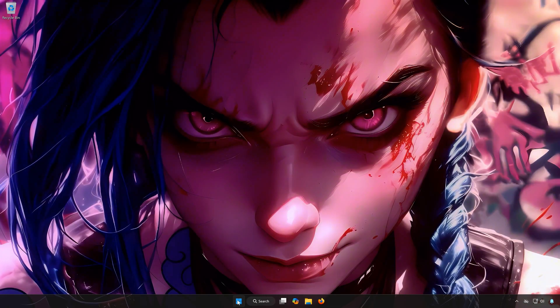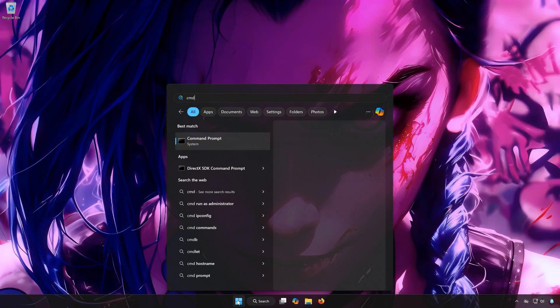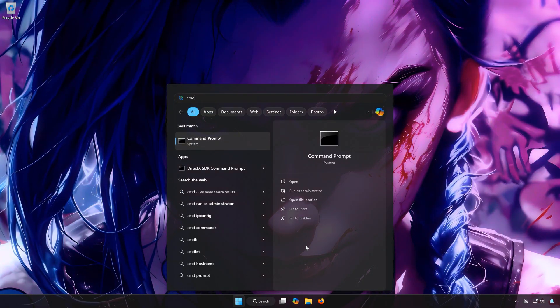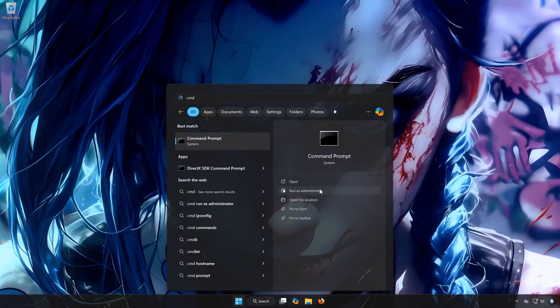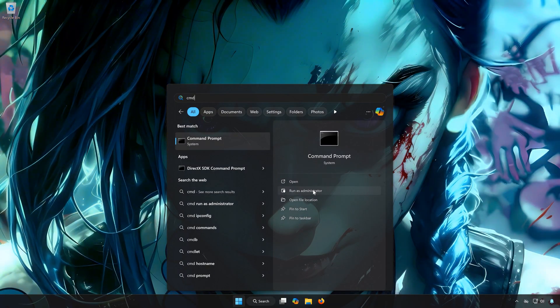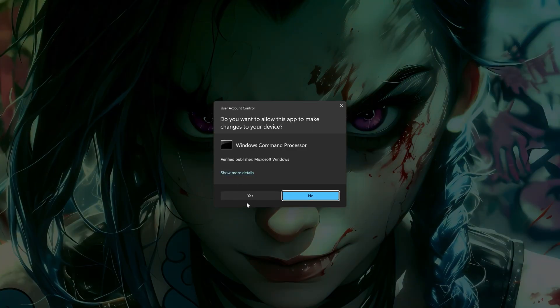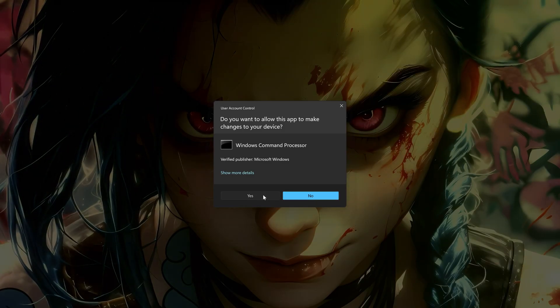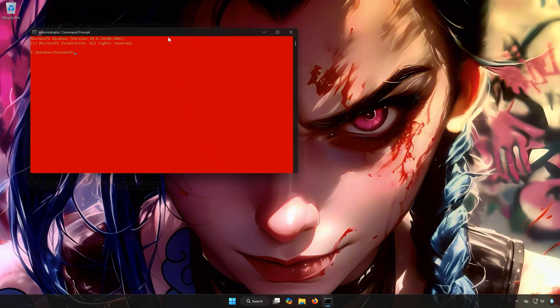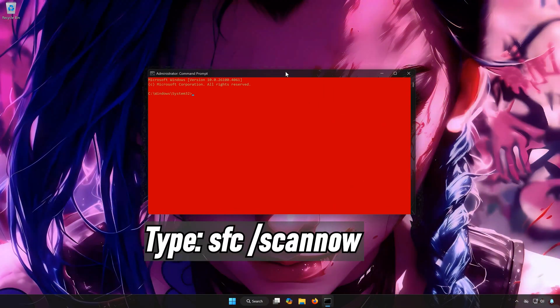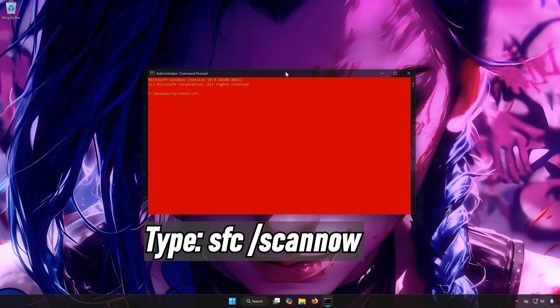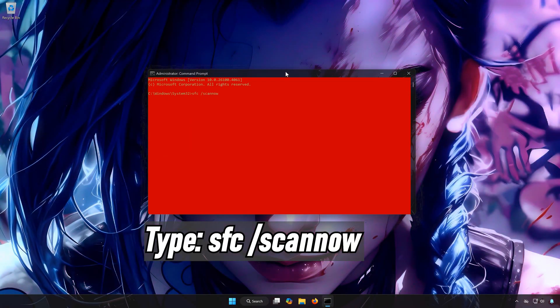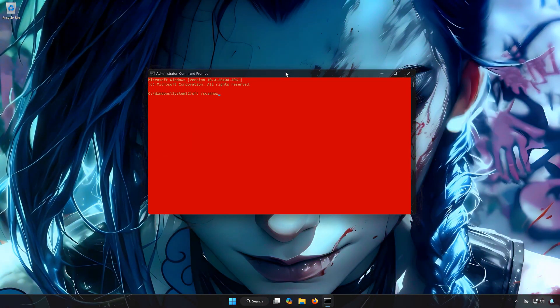First, open the Start menu. Type CMD. In Command Prompt, select Run as Administrator. Press Yes. Type SFC /scannow. Press Enter.